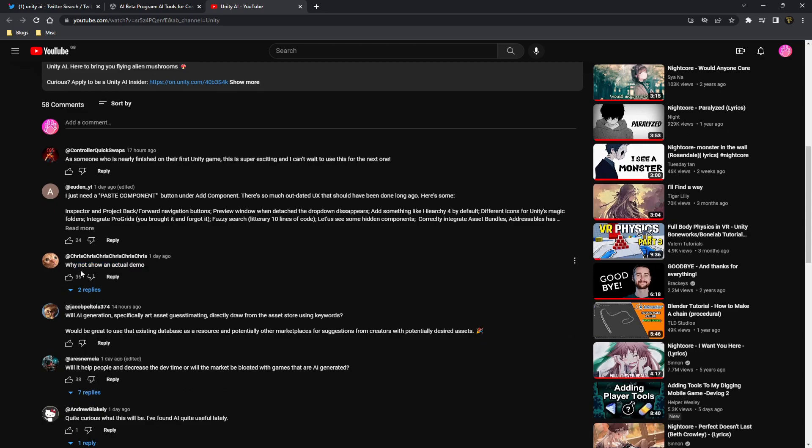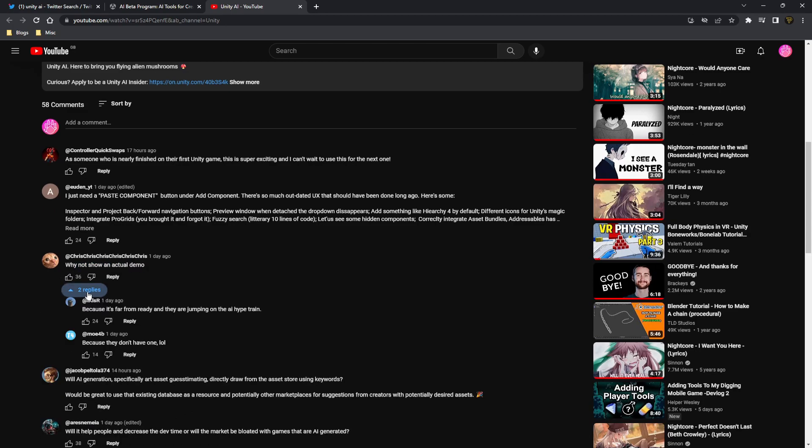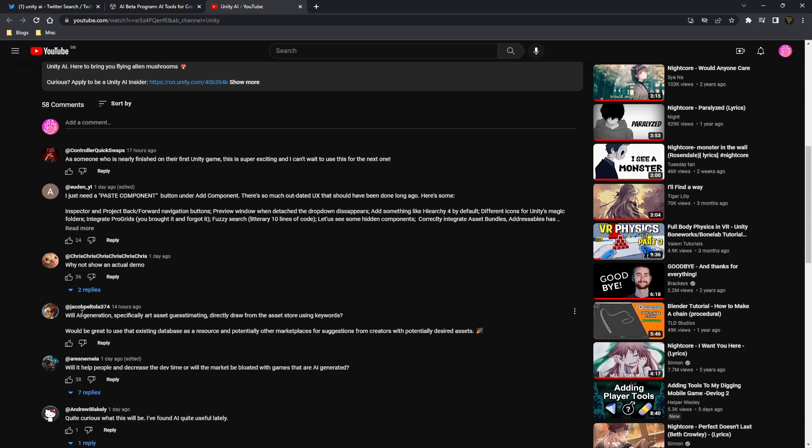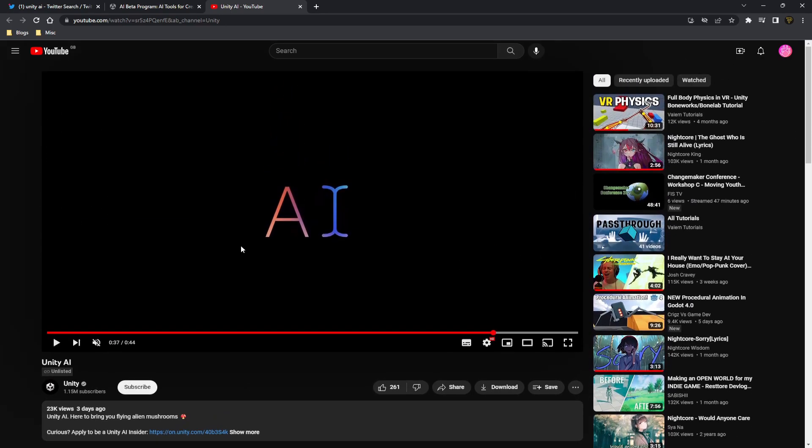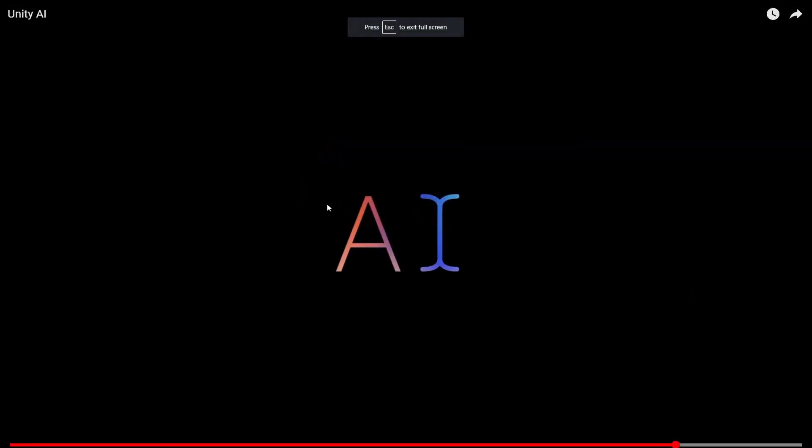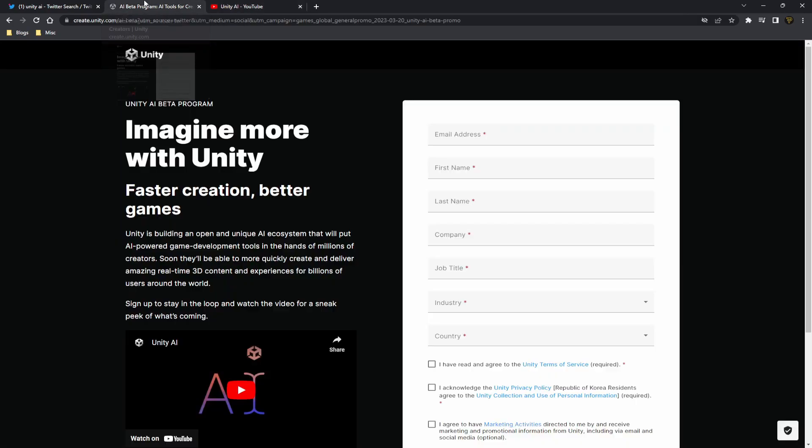This is super exciting, I can't wait to see. A lot of people seem interested. Why not show the actual demo? I assume they don't actually have the demo. I assume this is just to get people hyped. I don't think there's going to be anything. This might not even ever happen, but I think they wanted to get out there and say, listen, this is what we want to do.